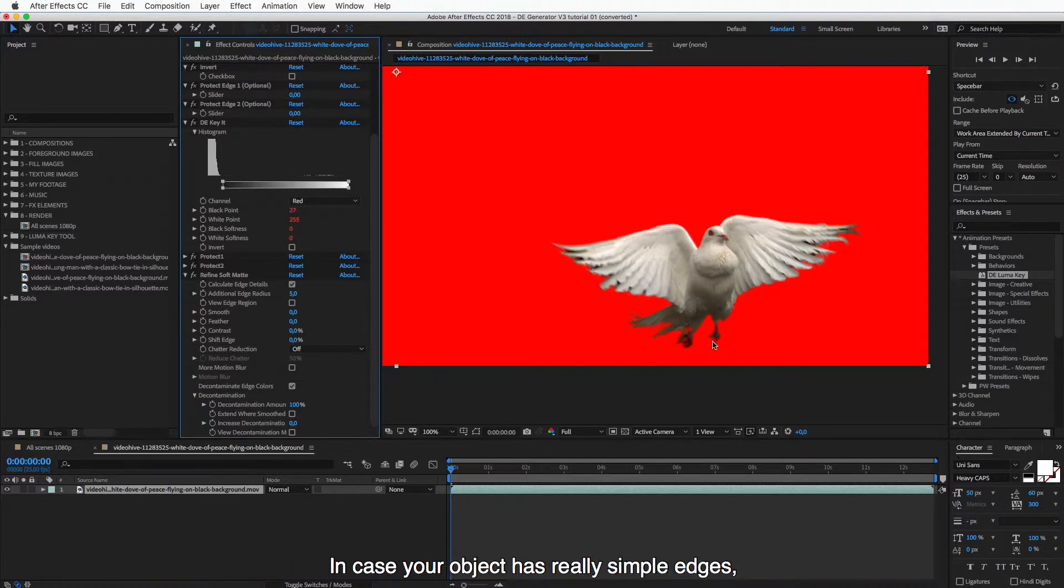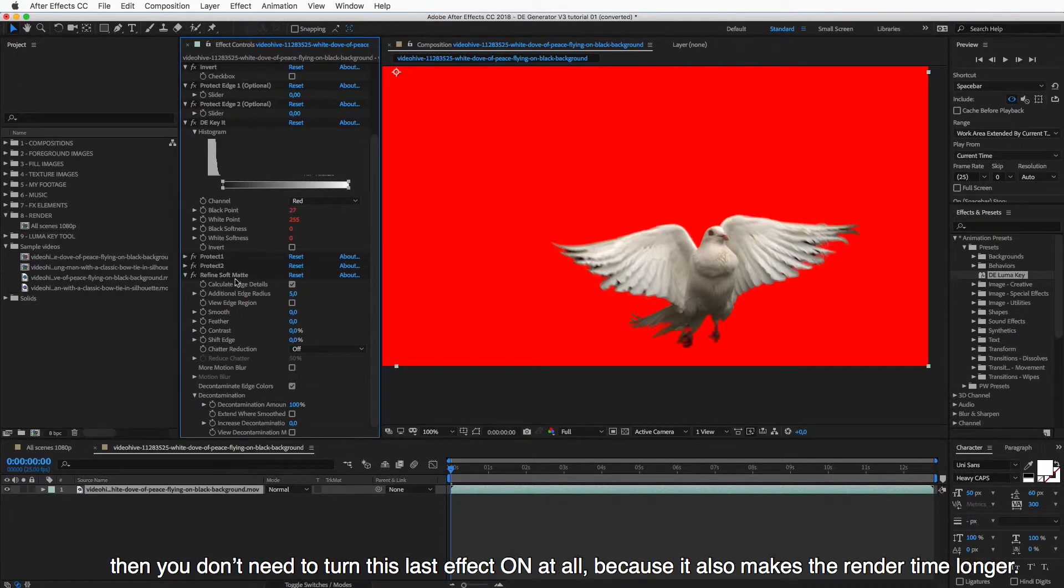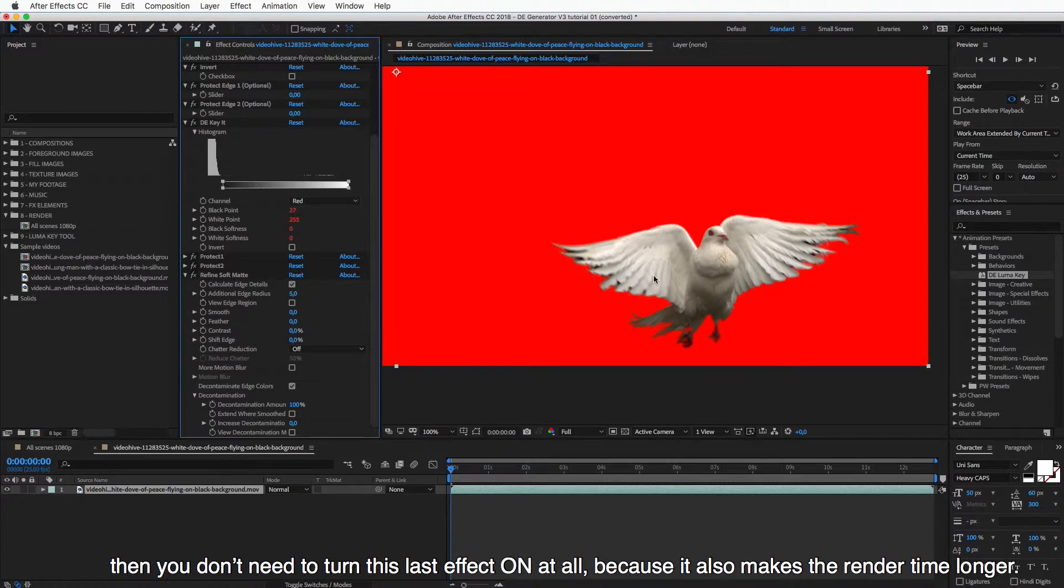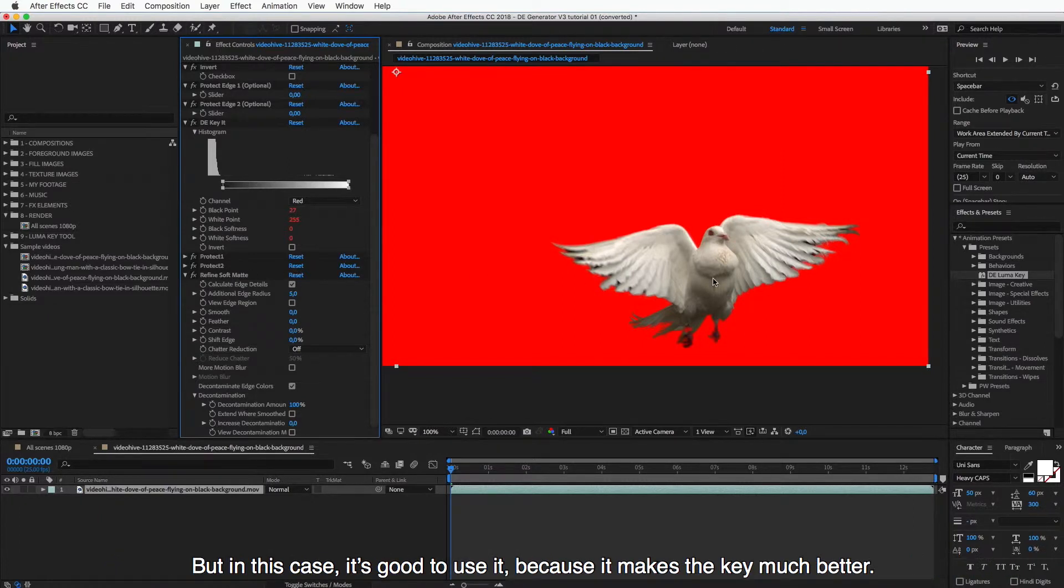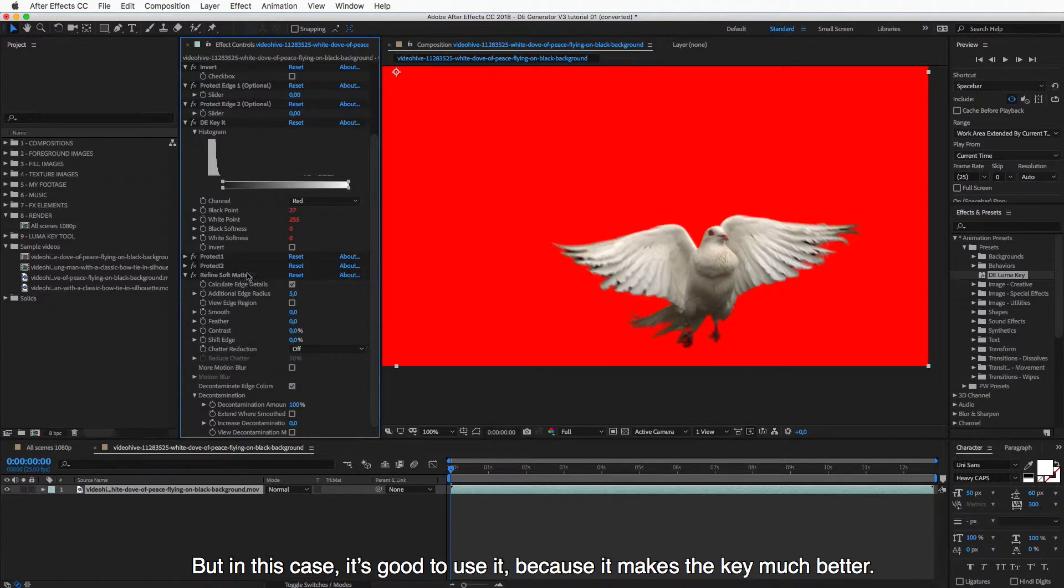And in case your object has really simple edges, then you don't need to turn this last effect on at all because it will also make the render time longer. But in this case, like here, it is really good to use because it makes the key much better.